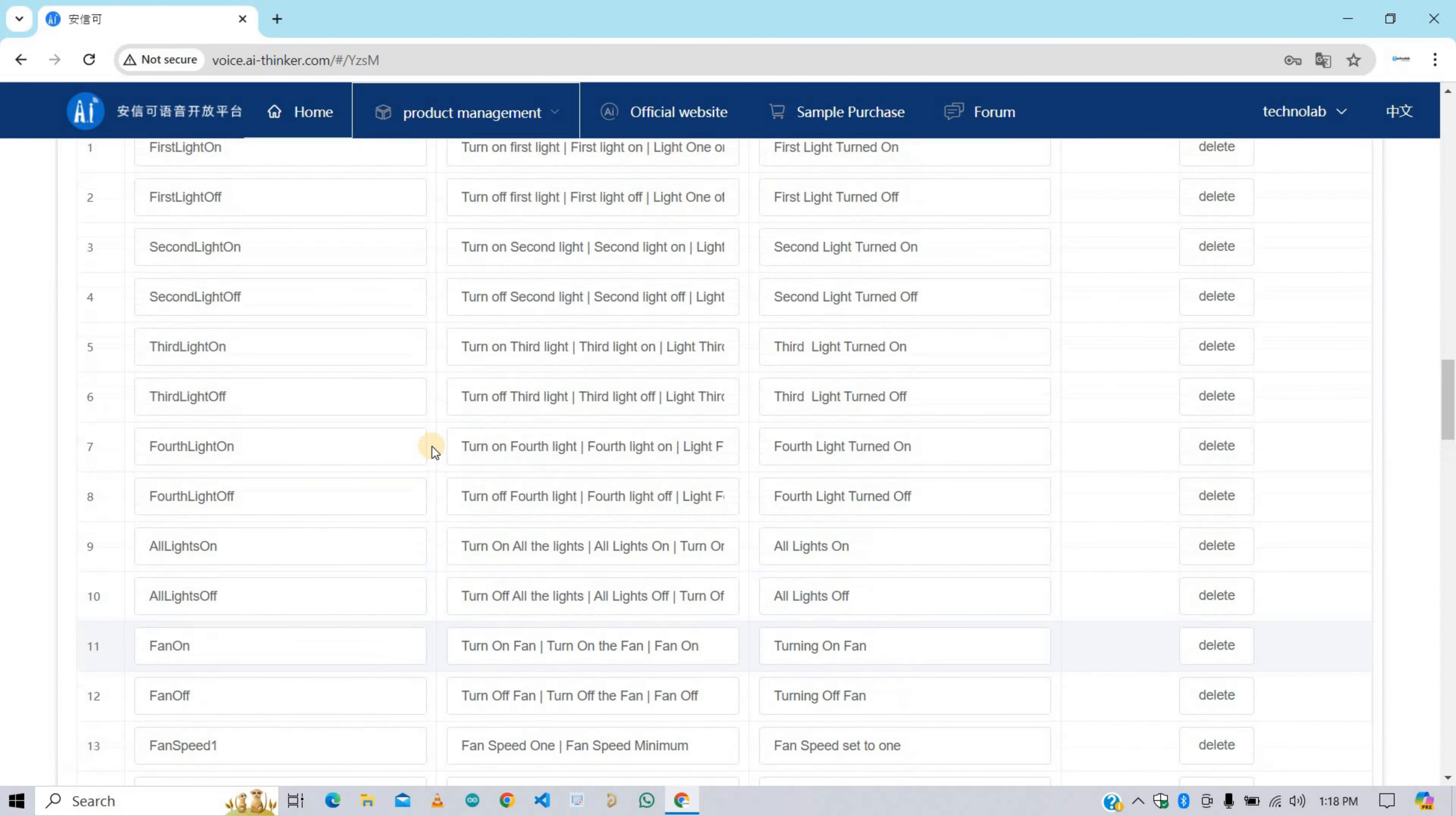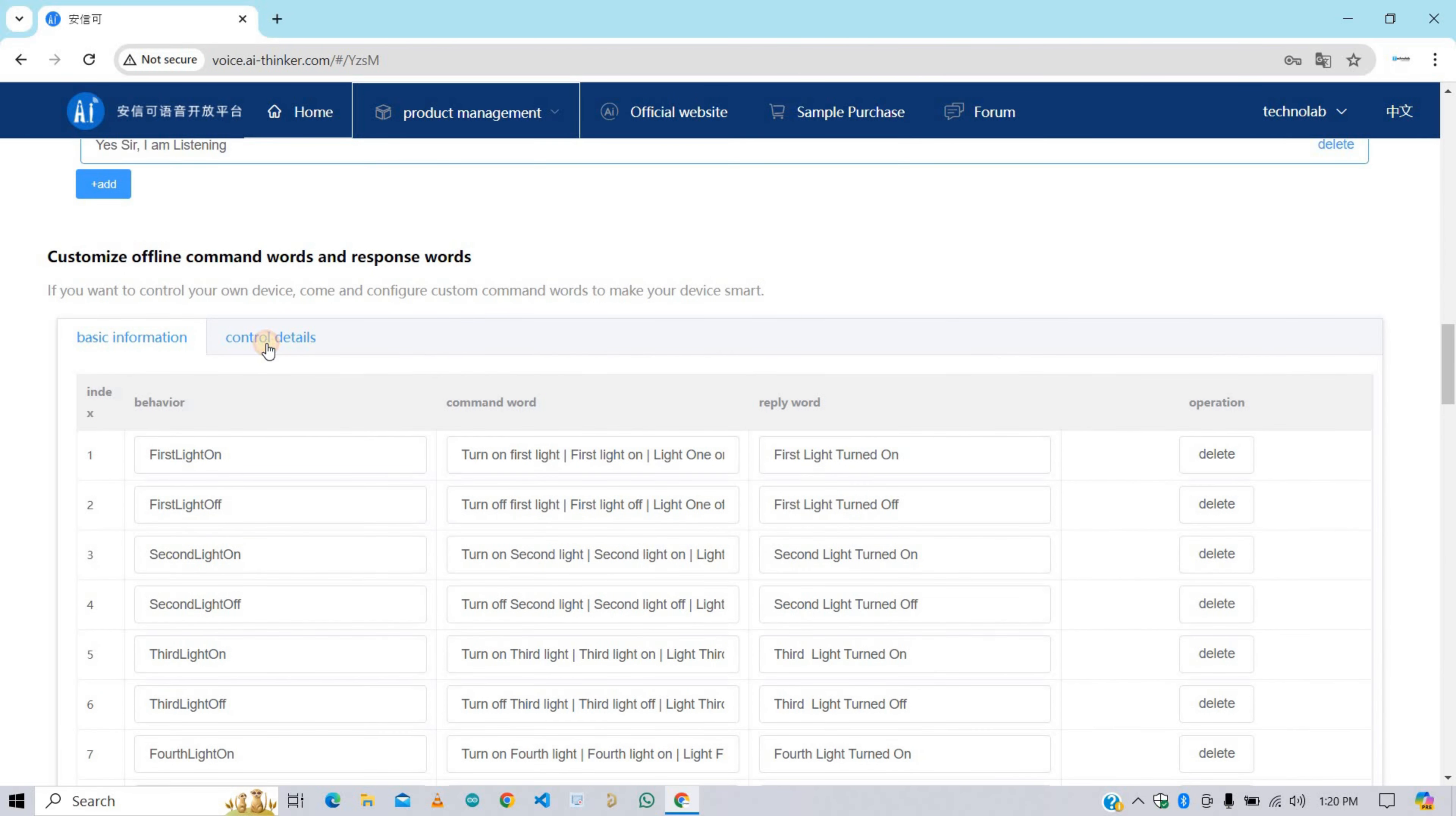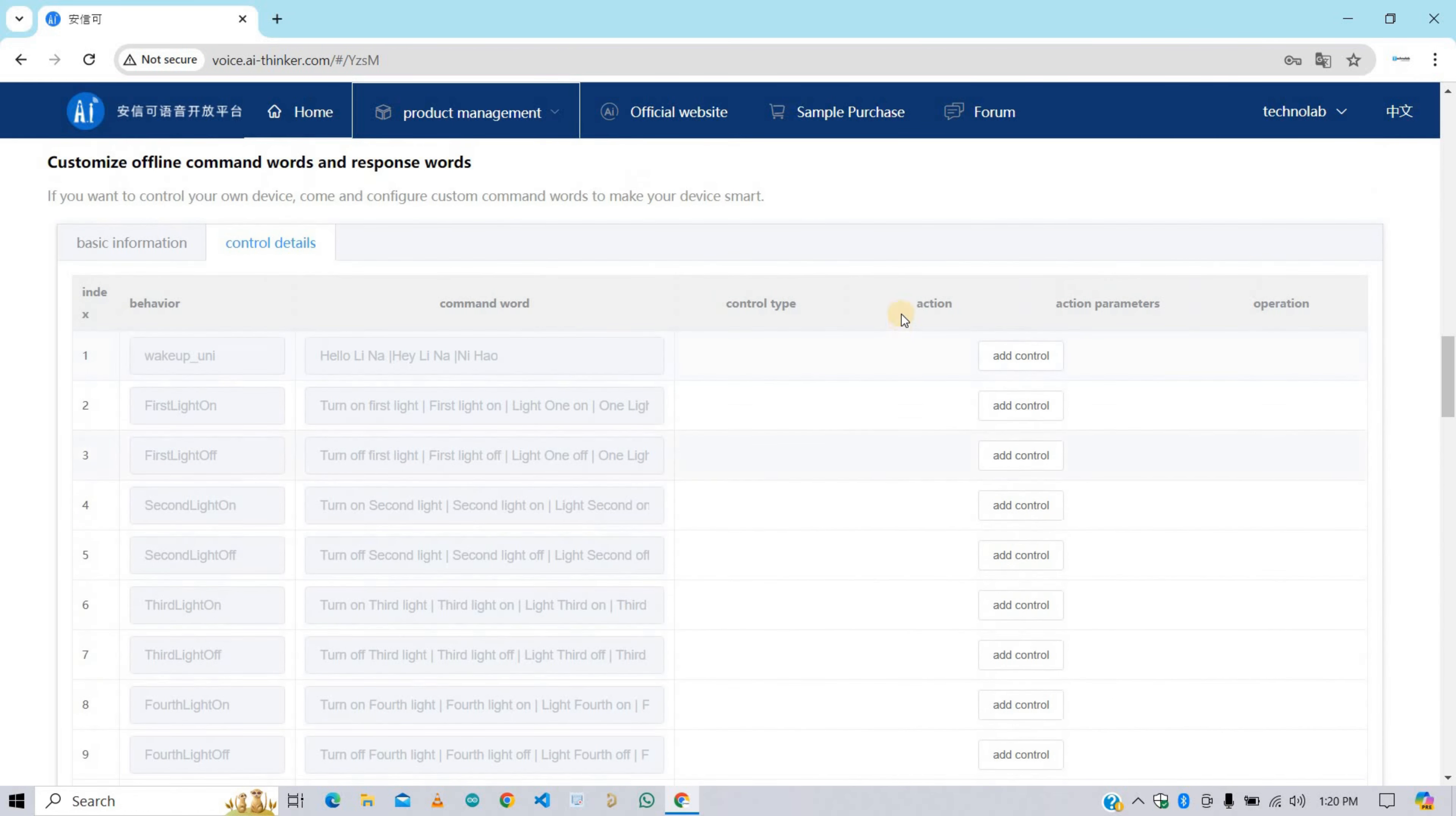Here after configuring all the basic information, now click on this control details. Here we need to add control for all the behaviors that we made in the last step. Let me explain this control thing first. In the last step we made behaviors, and for all the behaviors we added command words. So whenever any particular command is received by VC02 module, that behavior will be reflected on the relay. So here we need to add control for the relays, what behavior we want for any particular command.